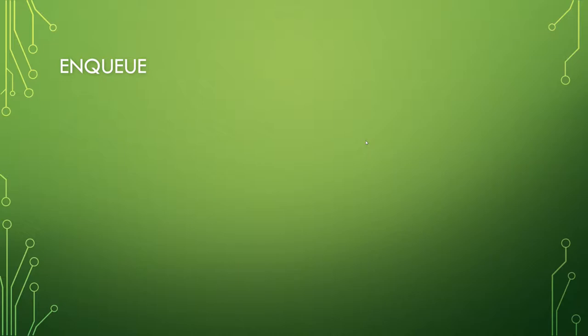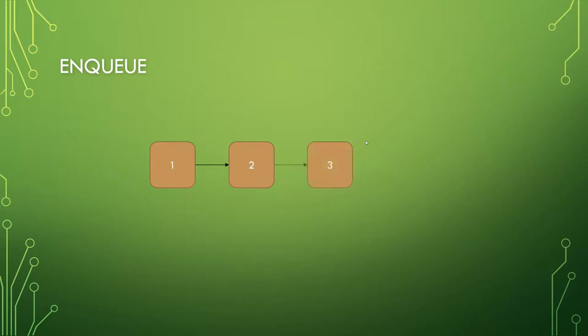The first is enqueue, and if we enqueue a 1, you get a 1 on there. Where it gets a little bit different is if you enqueue a 2, the 2 is behind the 1, the front is still 1. Enqueue a 3, you have a 3 behind the 2, and enqueue a 4, you have a 4 behind the 3.